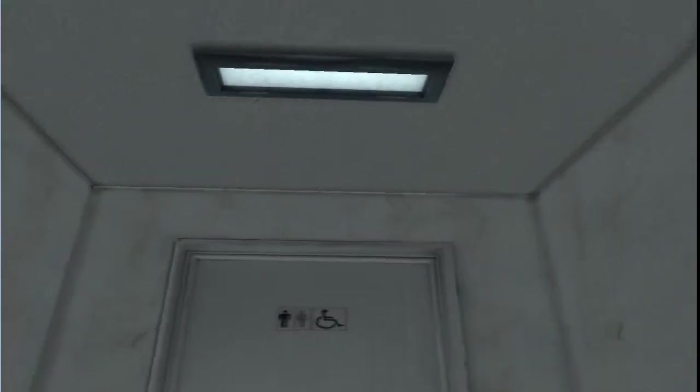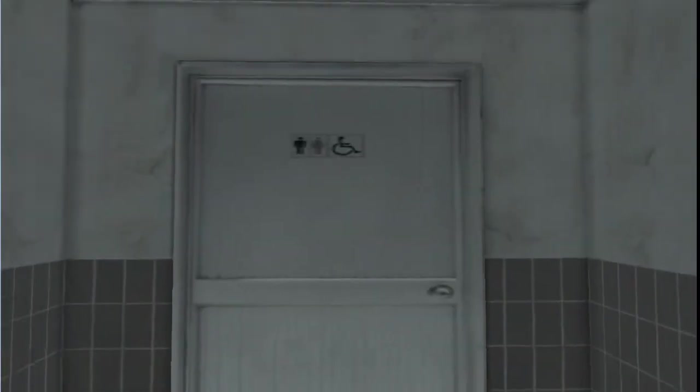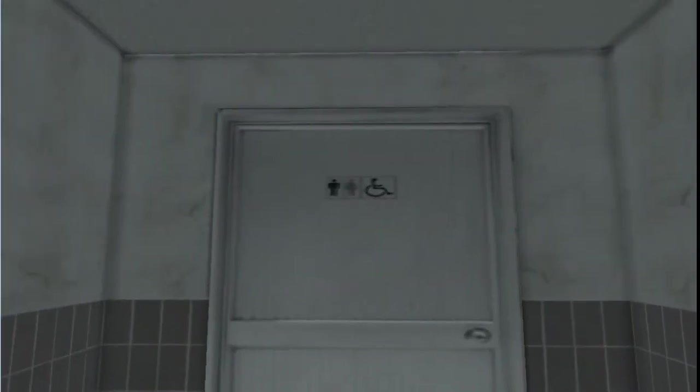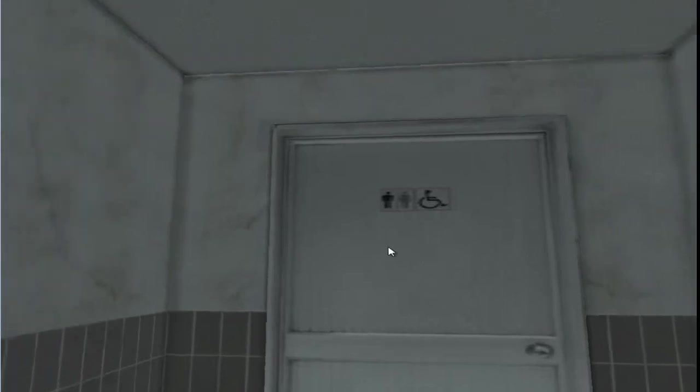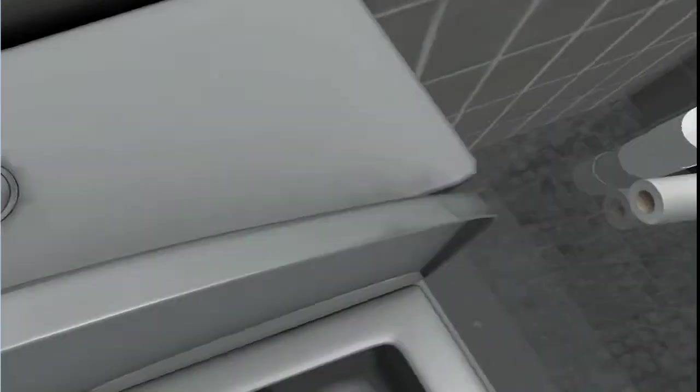What's up guys, today we're playing toilet simulator. This is really weird.